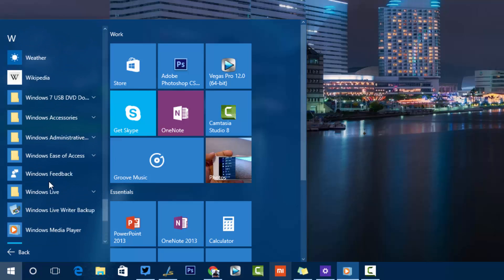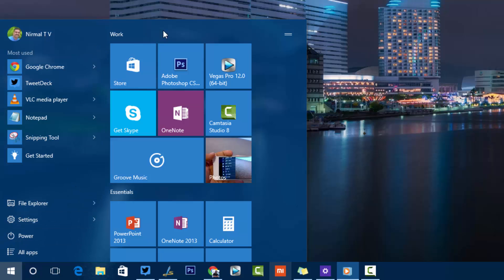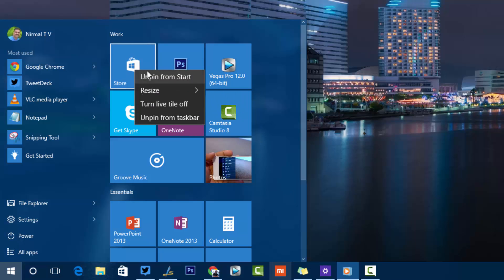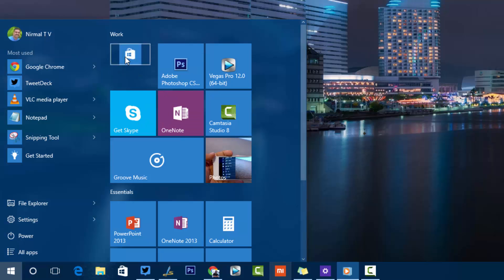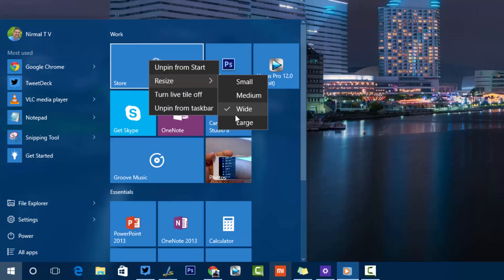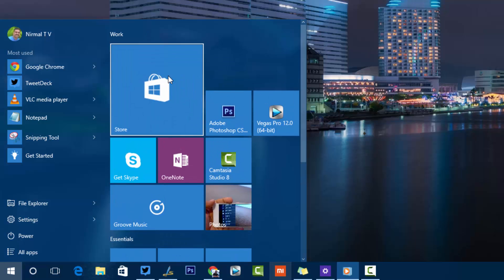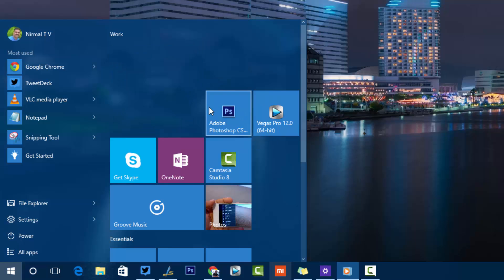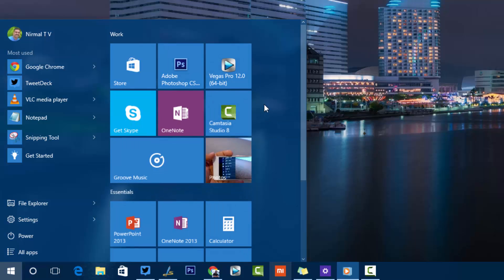On the right side of the Start Screen are the pinned tiles, which can be rearranged. Right-clicking a tile gives you options to unpin from Start, turn off the live tile if live update is available, and resize the tile — options include small, medium, wide, and large tile sizes.